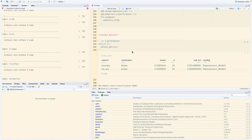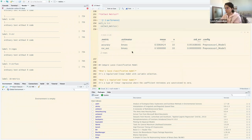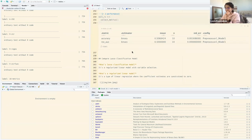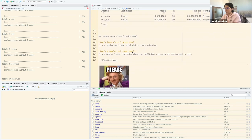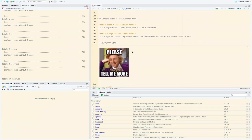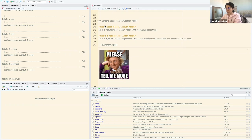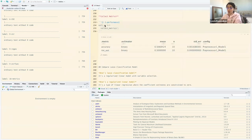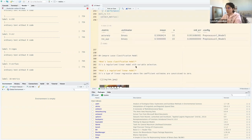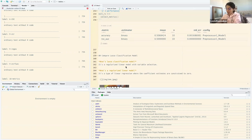As a heads-up, there's a good chance we won't finish this chapter today. Moving on: the next section covers the Lasso classification model — a regularized linear model with variable selection. Lasso constrains or 'lassos' variables — it's a regularized linear regression where coefficients are constrained toward zero.